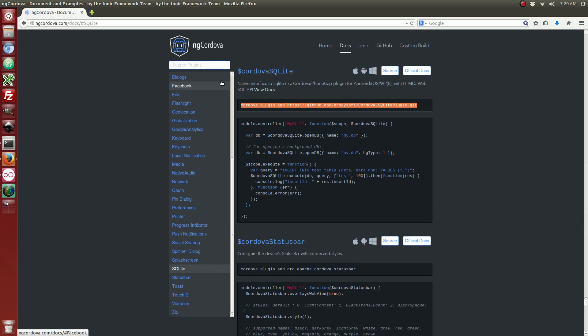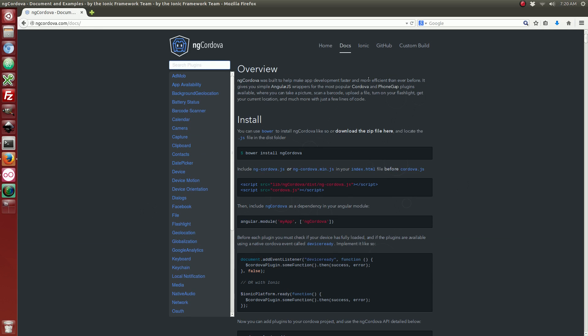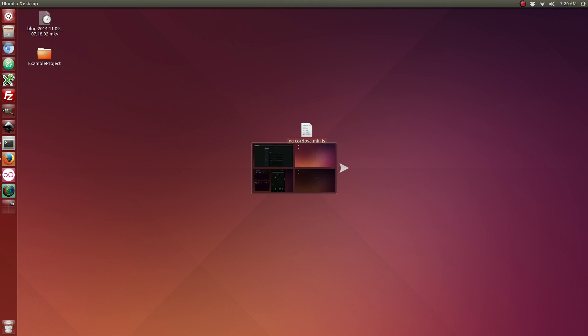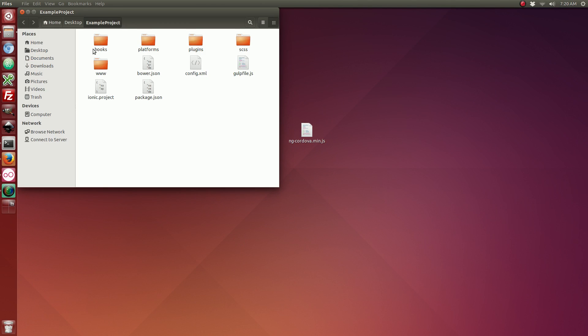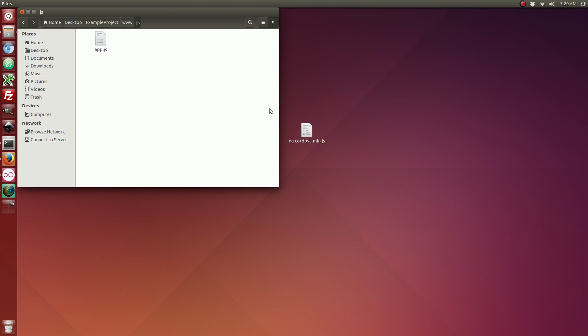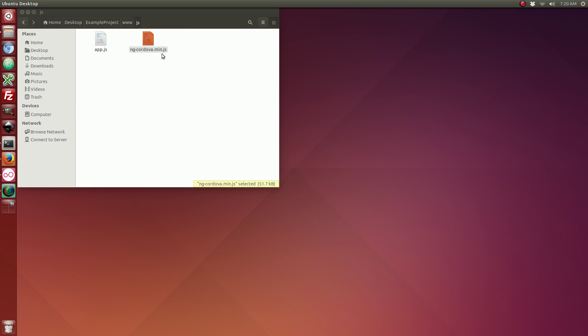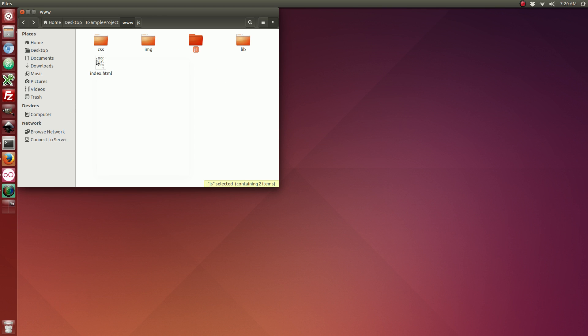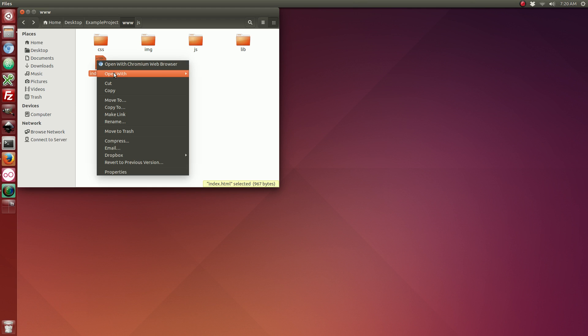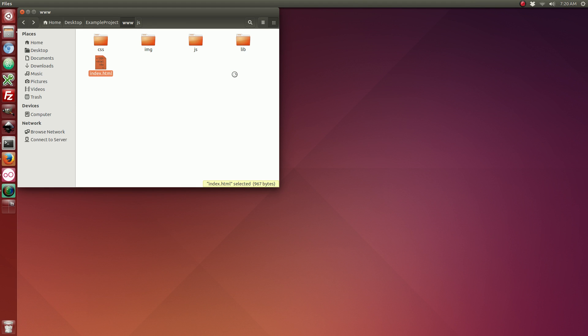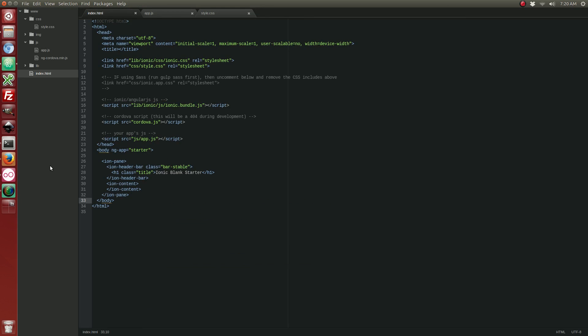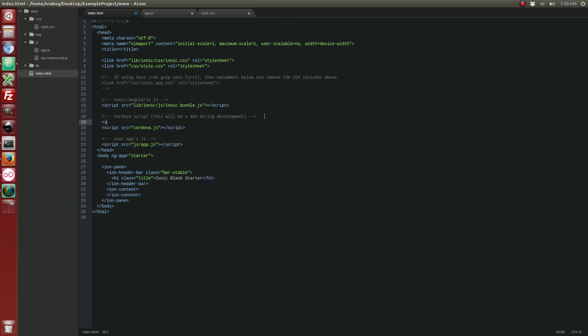Alright, you also want to make sure that you have downloaded the latest NG Cordova release. You can download it right here and I've already done that and it's on my desktop. So open up your project directory and then www and then JS and let's go ahead and copy that file into that directory. Let's go ahead and open up our index.html file.